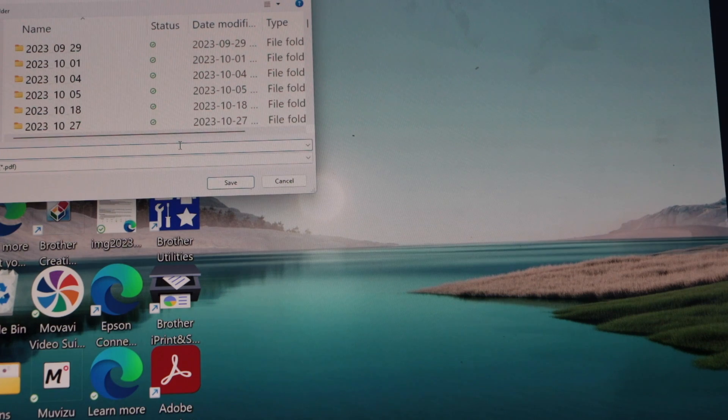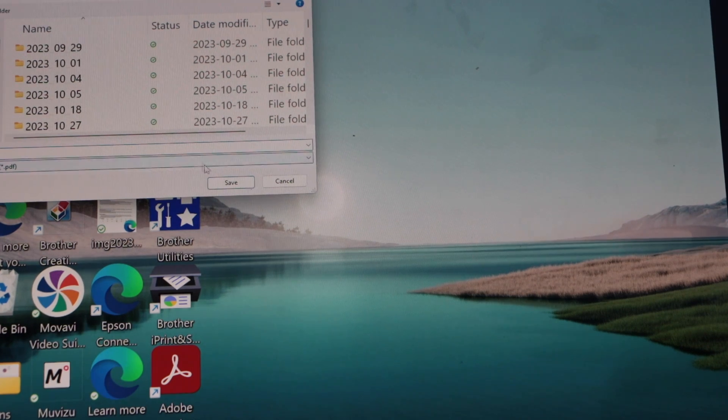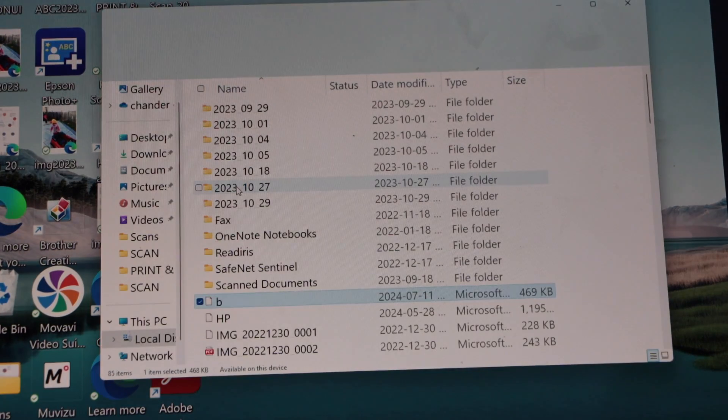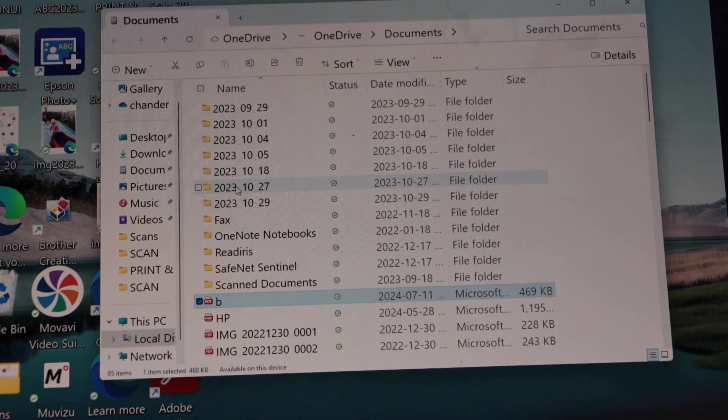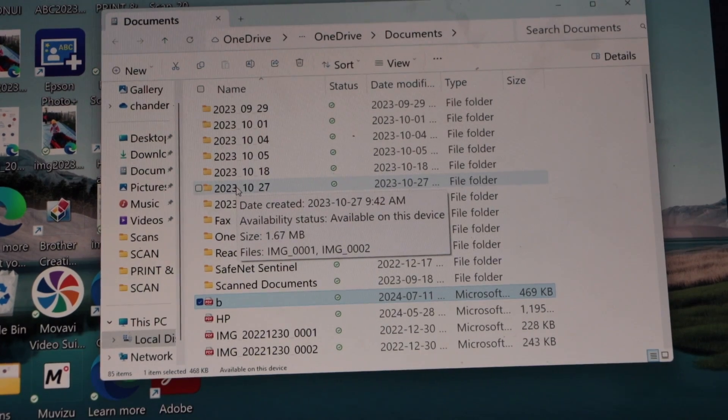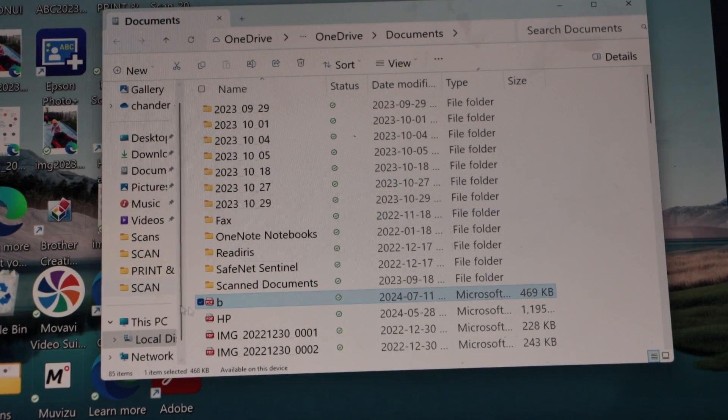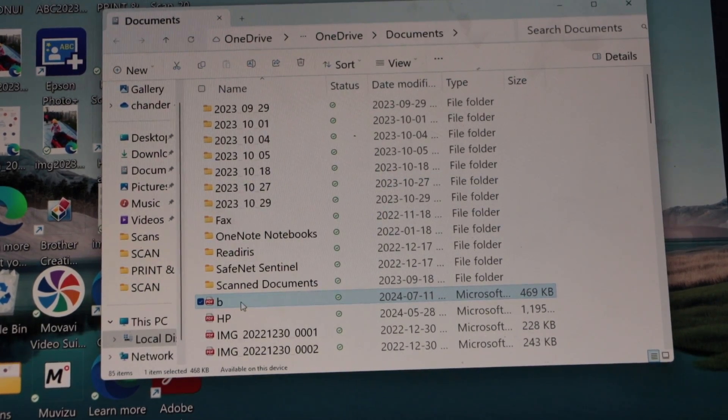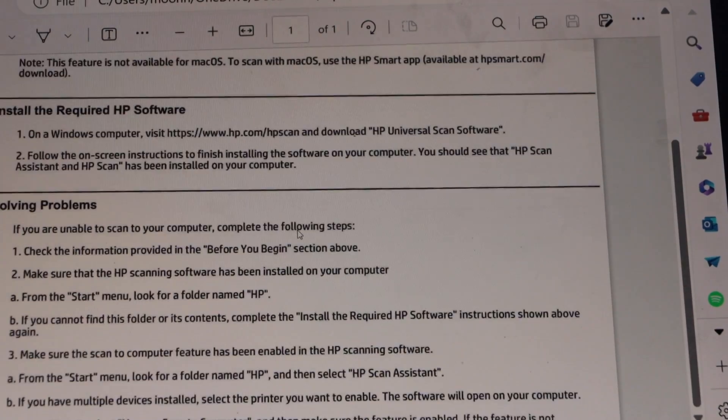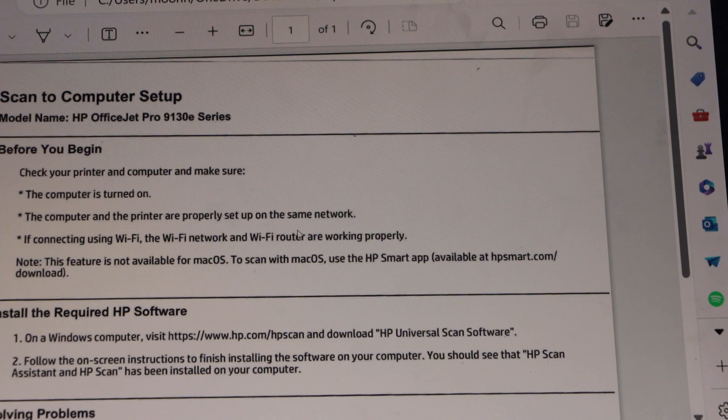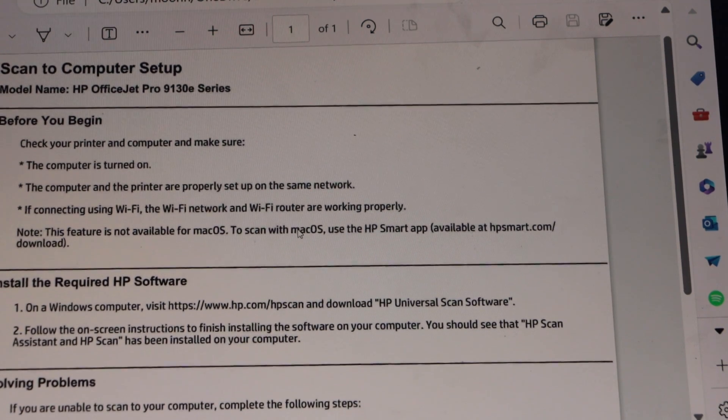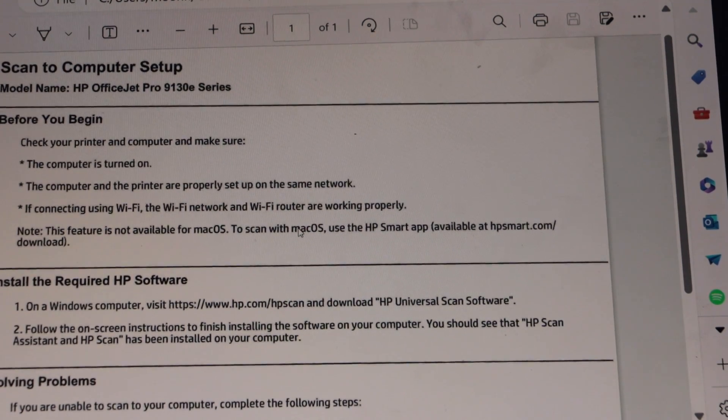Click on save and then it will open this file. That's our scanned page. So this is how we can do the scan to computer setup.